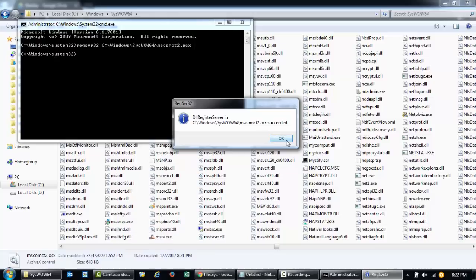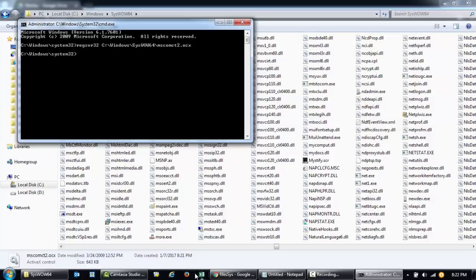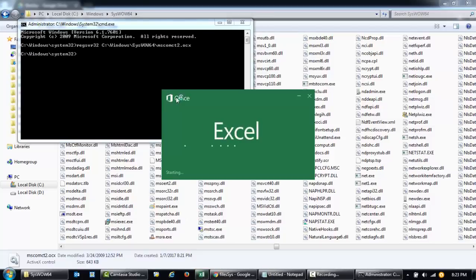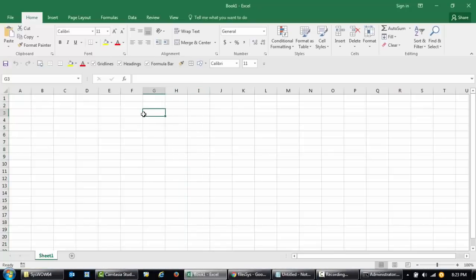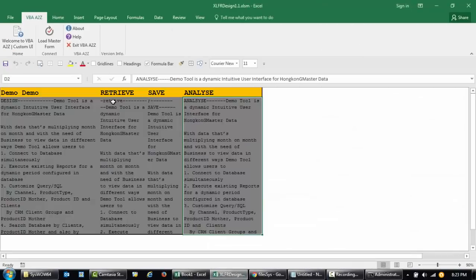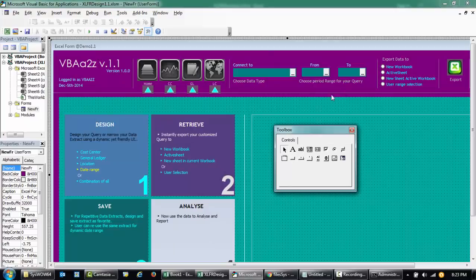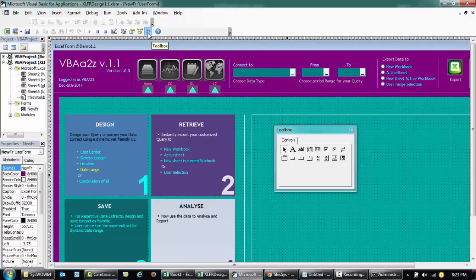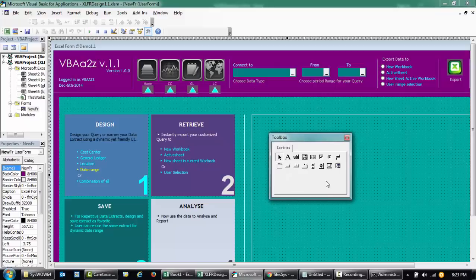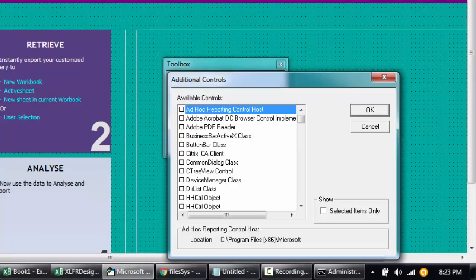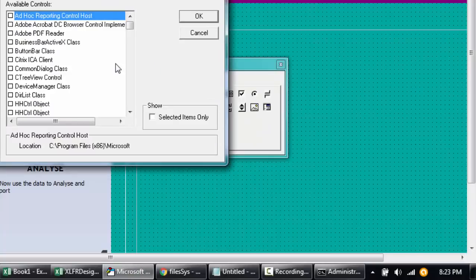If everything goes well and you're running this as administrator as shown, you'll get a message that the DLL file has been registered successfully. Click OK. Now I'm going to start up Excel again and open my file to see if it's registered successfully. I'll open my user form. After registering, go to your user form and click the Toolbox.